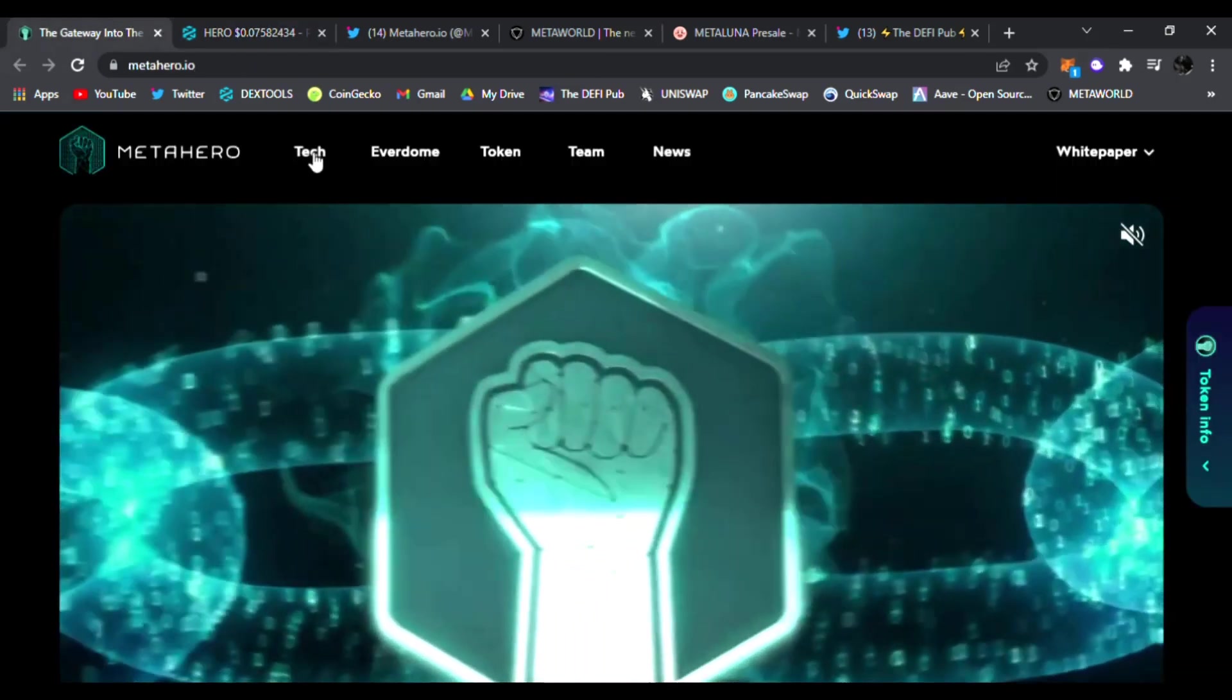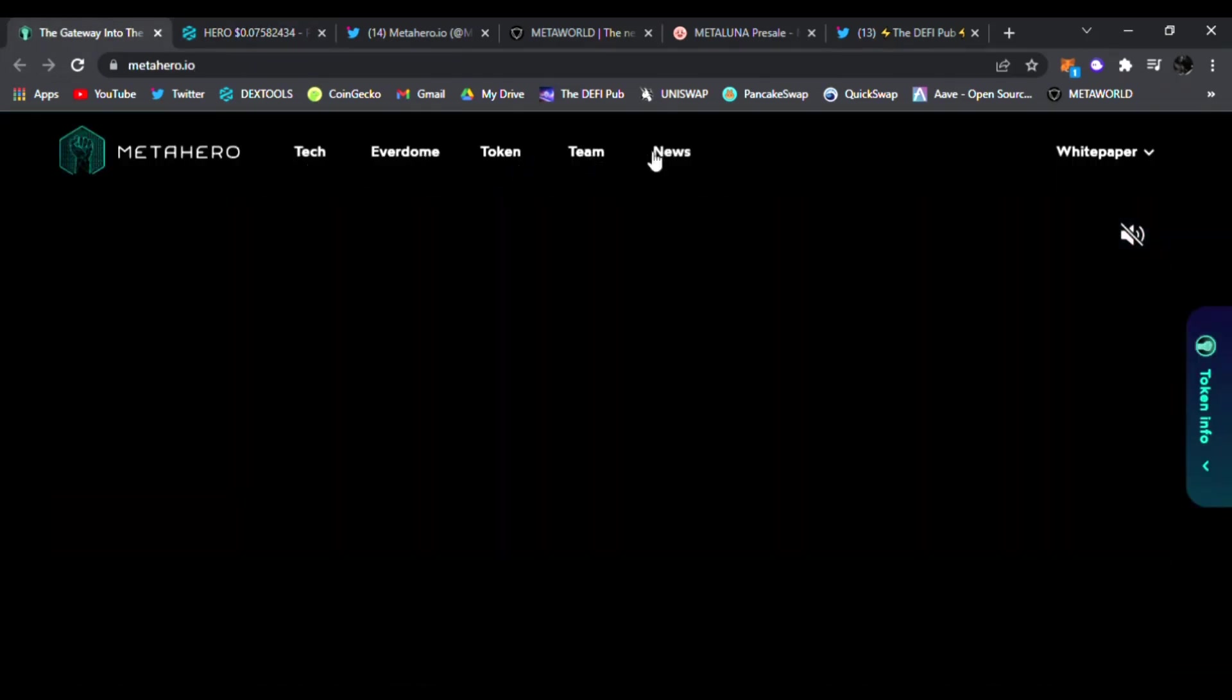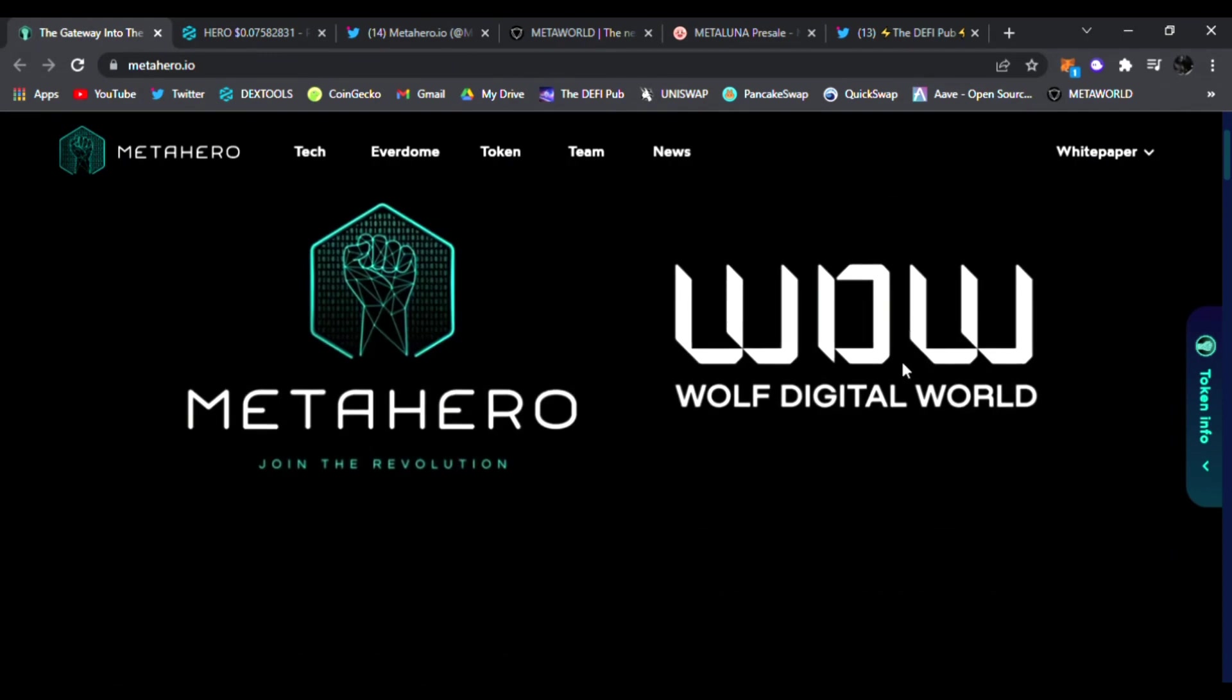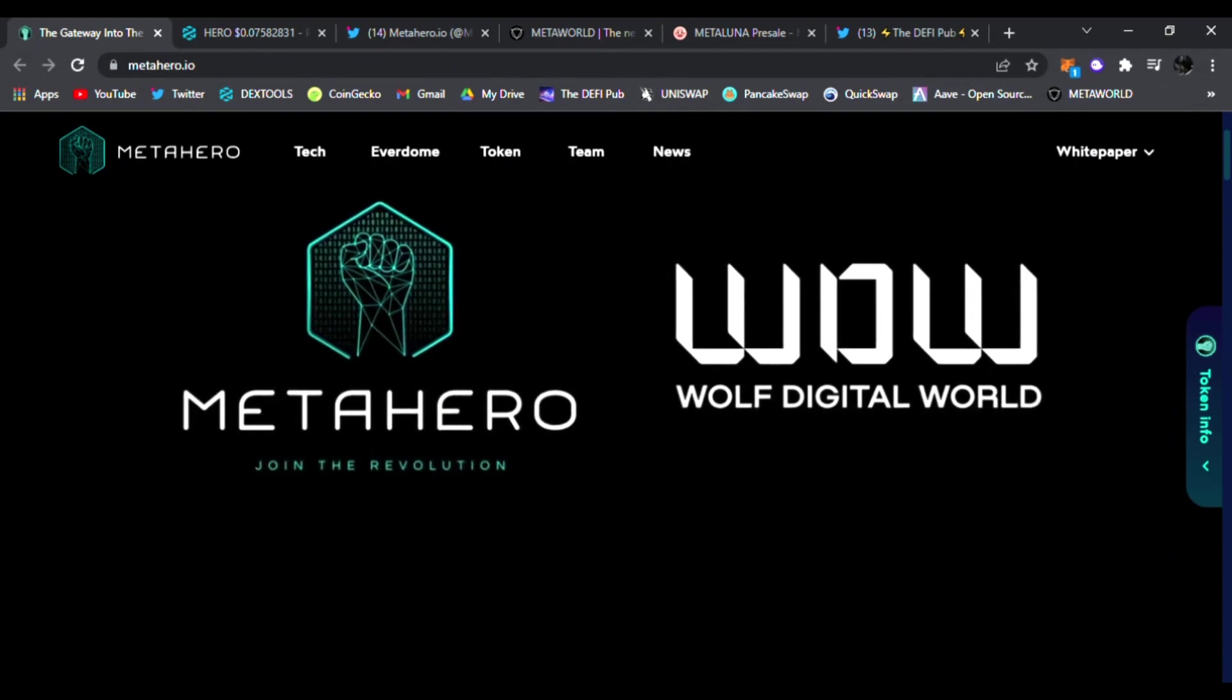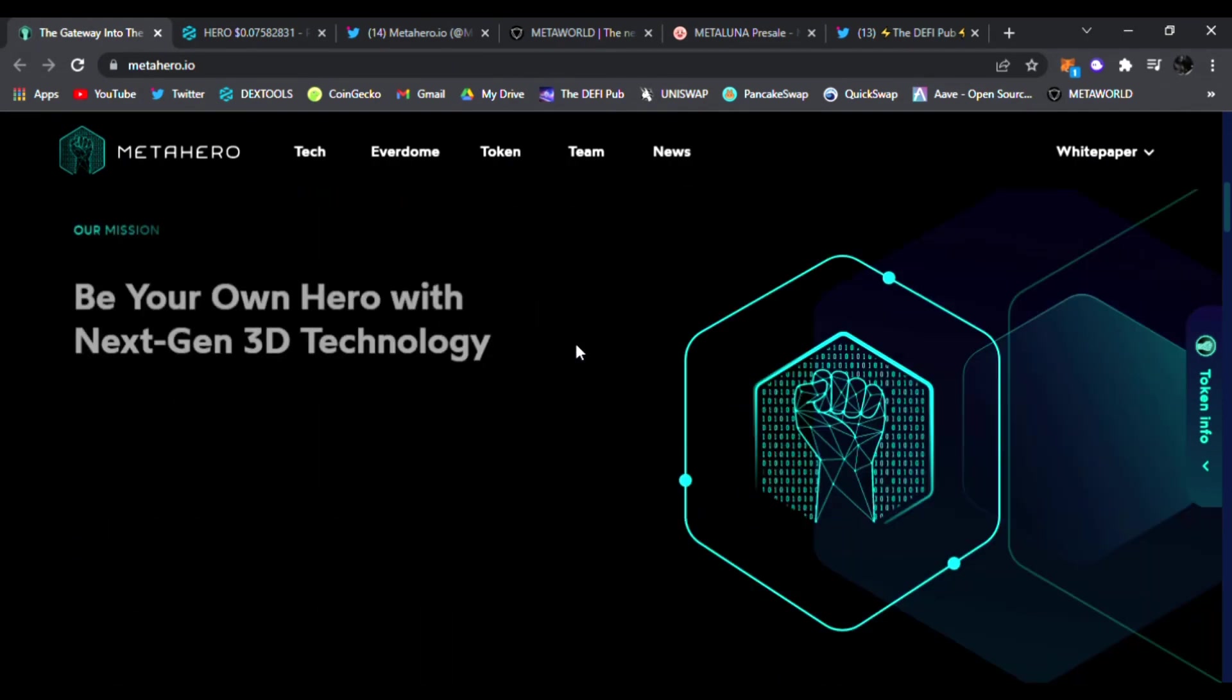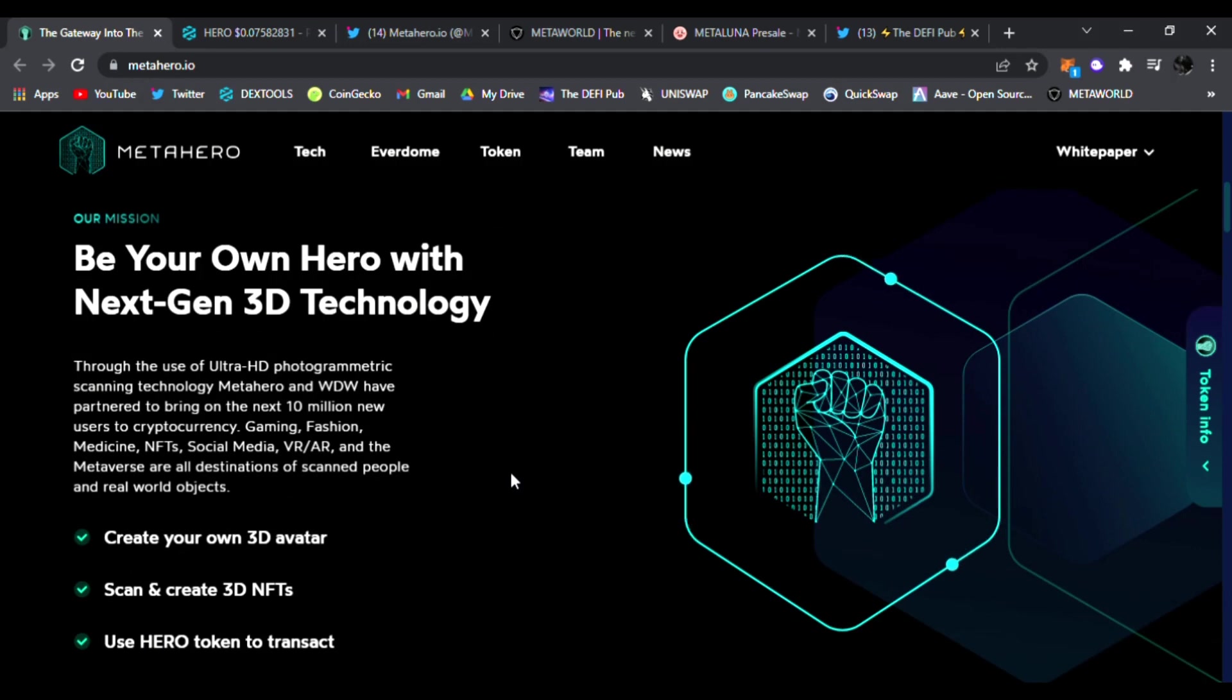Let's see what it's all about. Right here you can see their tech, Everdome, their token, the team, news, read their white paper as well. The Wolf Digital World. Meta Hero joined the revolution. Very awesome website. You could be your own hero with the next gen 3D technology for the use of ultra HD photogrammetric scanning technology.